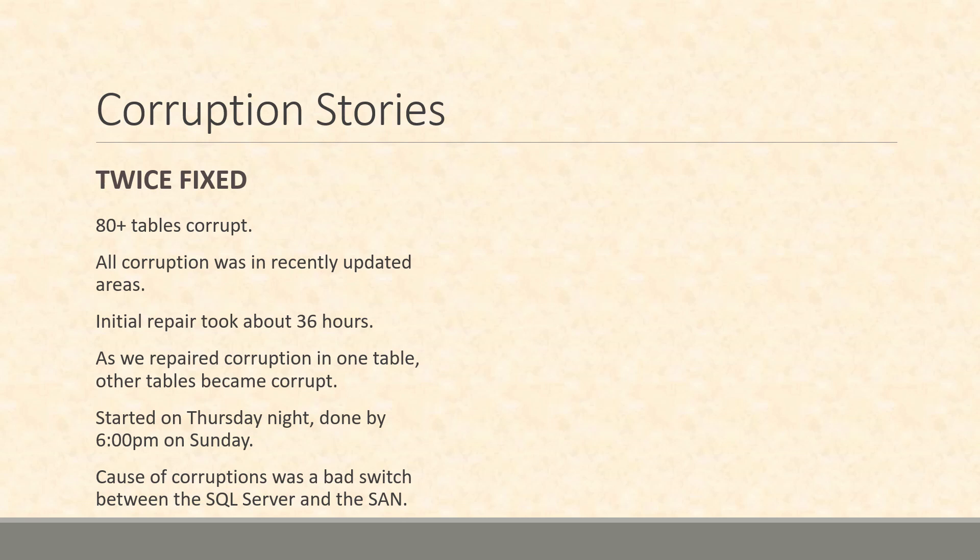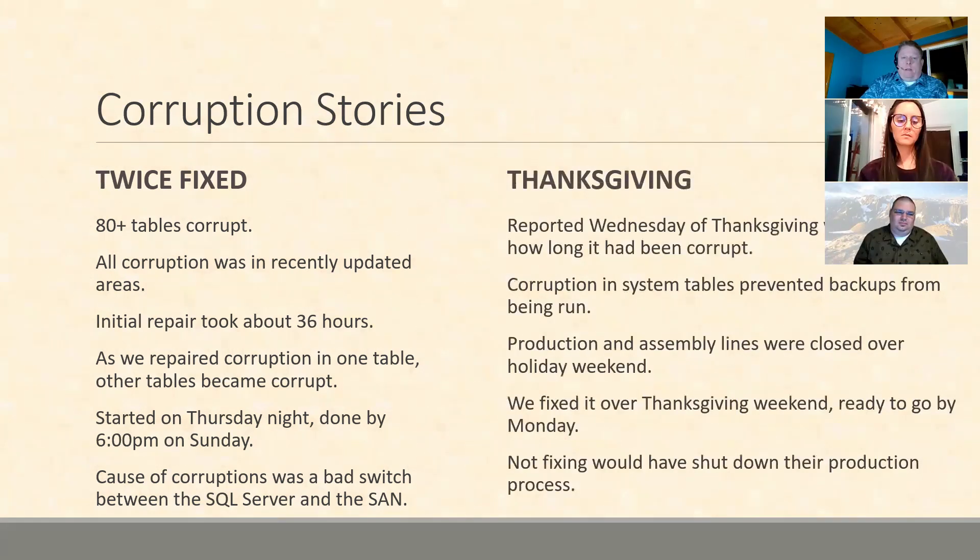Basically the takeaway on that is really to get a good baseline and understand that when you do have corruption, don't just run CheckDB once or check tables, just run it multiple times so that you know are things changing or is this getting worse over time.